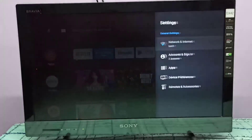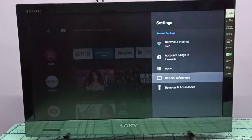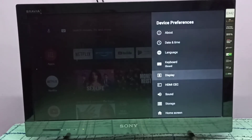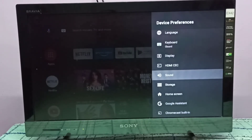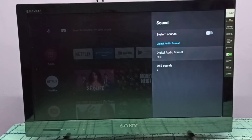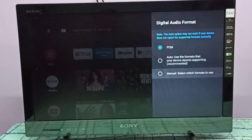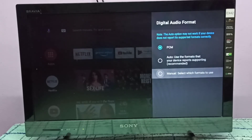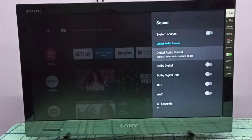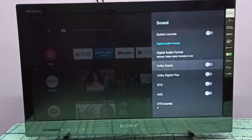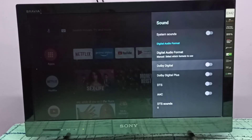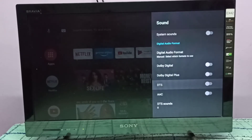Then select Device Preferences, then select Sound, then select Digital Audio Format, then select Manual to choose which format to use. Here you can see Dolby Digital, Dolby Digital Plus, and DTS. If you want to enable DTS, just enable it here.